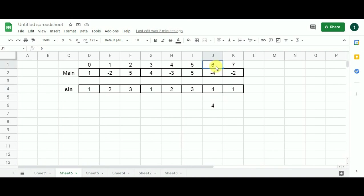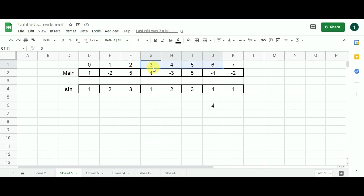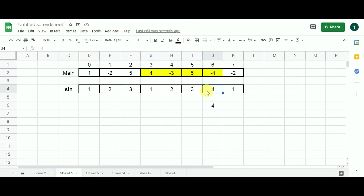To find the actual longest alternating subarray, we check the index of the maximum value, which is index six. The starting index is calculated by subtracting four from six and adding one: six minus four plus one equals three. So the subarray runs from index three to index six, giving us four, minus three, five, minus four — which is the longest alternating subarray of length four.